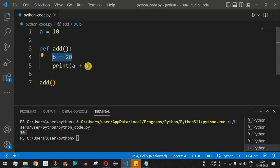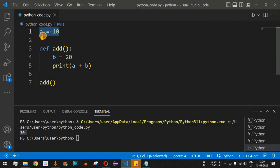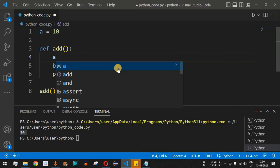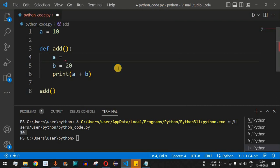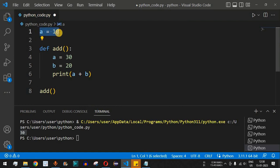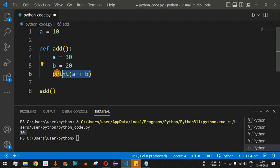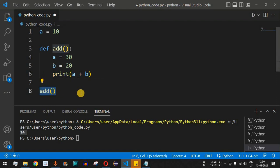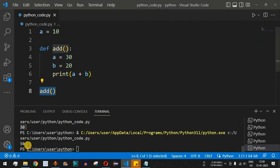Now let's say we want to change the value of 'a' to some other value. Inside the function, we set 'a' equal to 30 — updating the global variable from 10 to 30. With 'b' still at 20, we want to print the sum of these two numbers. After saving and running the code, we can see 50 is displayed.